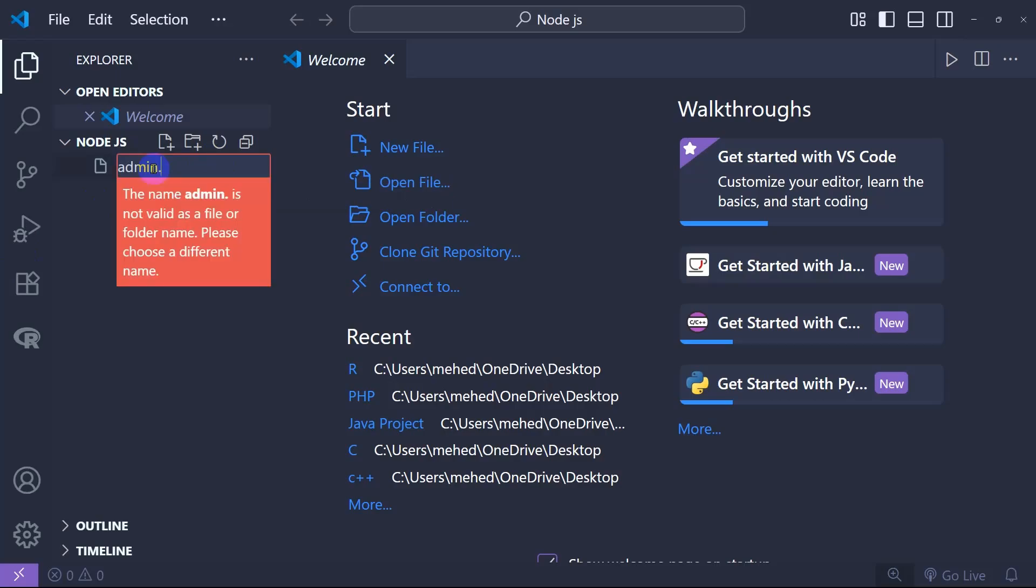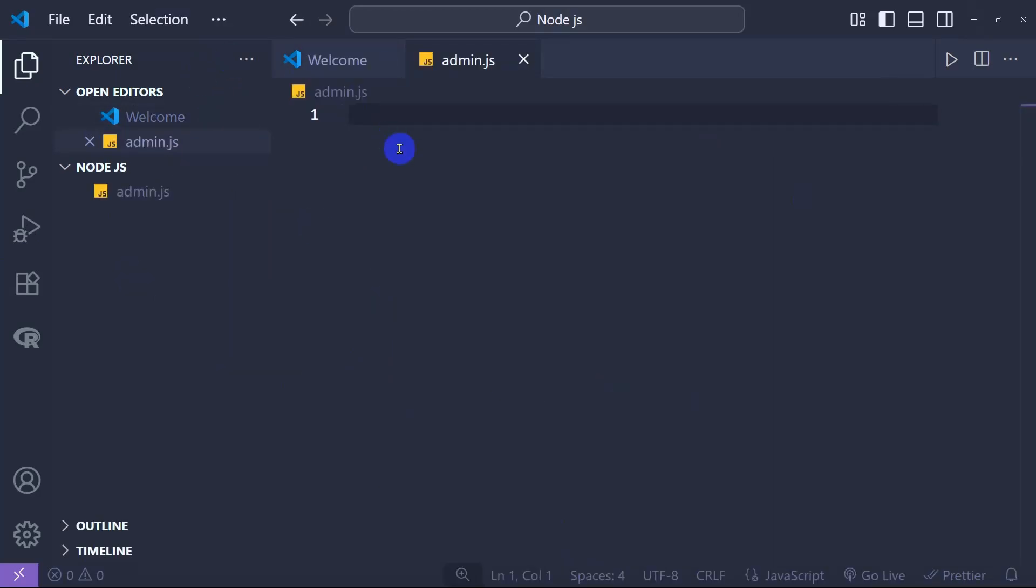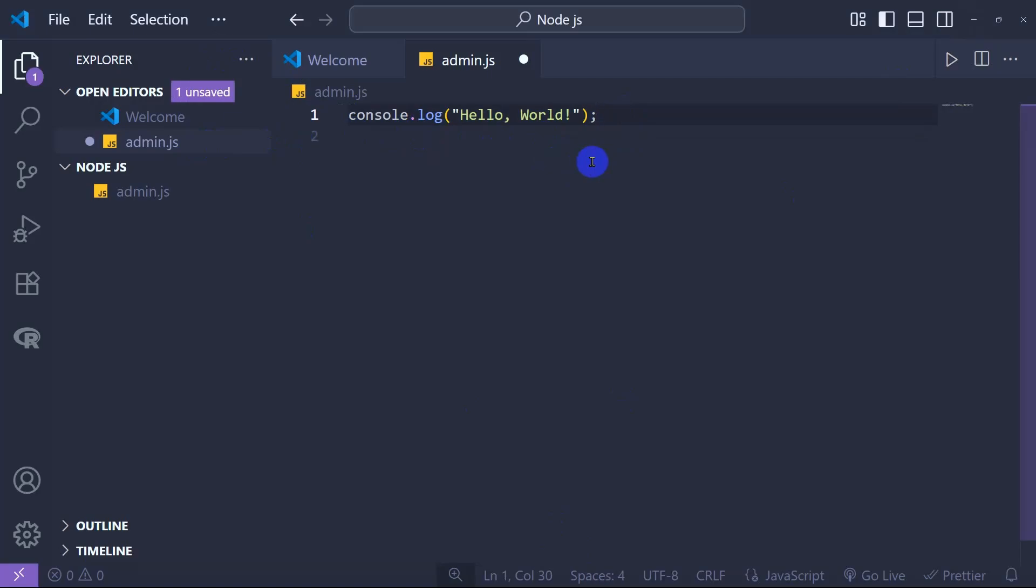After that, we're going to type a Node.js program for Hello World. We'll save it and then run it in the terminal.